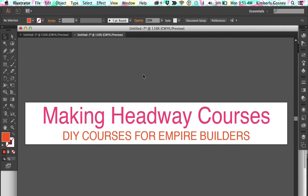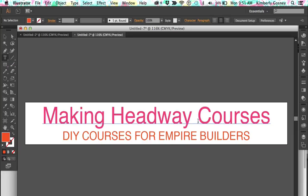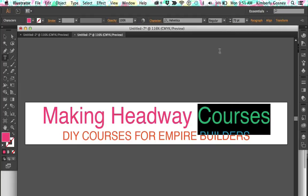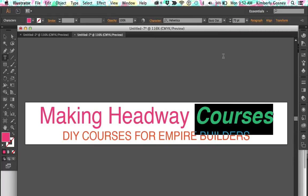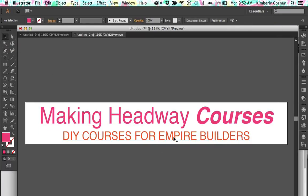The other fun thing is you can play around with parts of the words to make some words stand out more than others. Right now I'm going to make the word 'courses' stand out a little bit more. So I'm going to click the Type tool, hover until I see a line under the word 'courses', then left-click and drag to highlight it. Next I'm going to go to the font style and choose Bold Oblique — that's going to make it really pop and stand out. Then you can just click the selection tool and it'll deselect. So now we've got regular font with bold oblique font and our tagline.